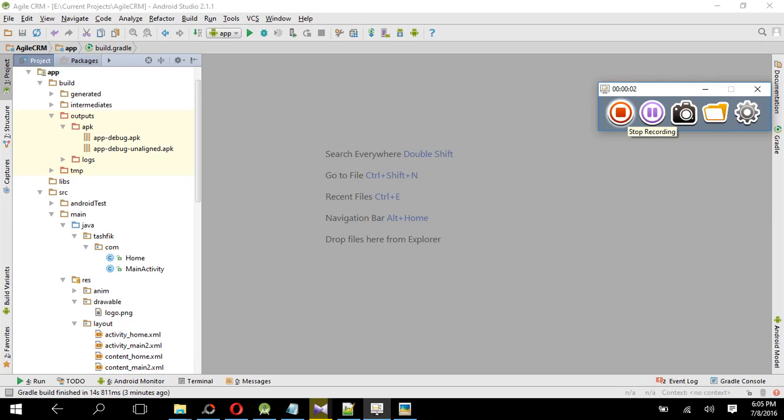Hello guys, this is Tashvik. I am a Bangladeshi freelancer and Android developer. Today I am going to give you a very helpful source code of a webview application and now I am showing how to use it. So first of all, you have to download the source code from Dropbox. I have given the link in the description.